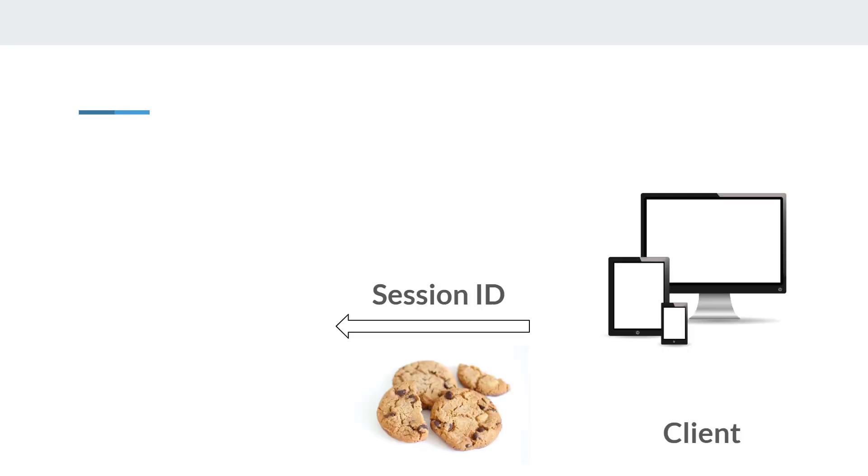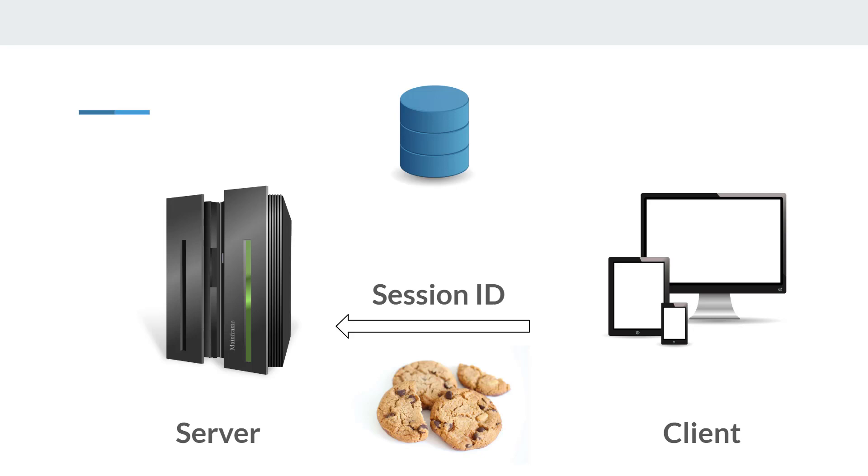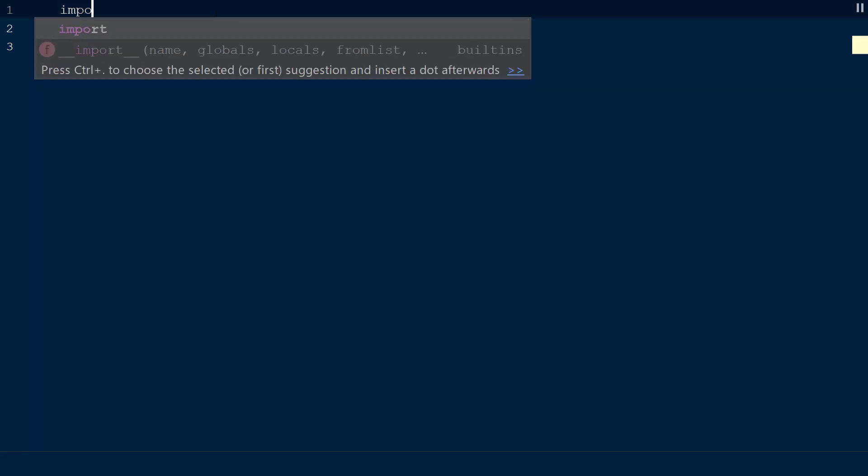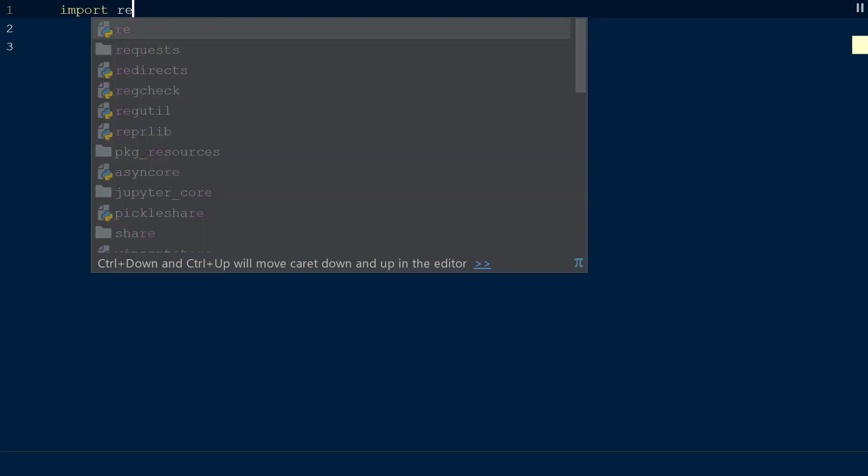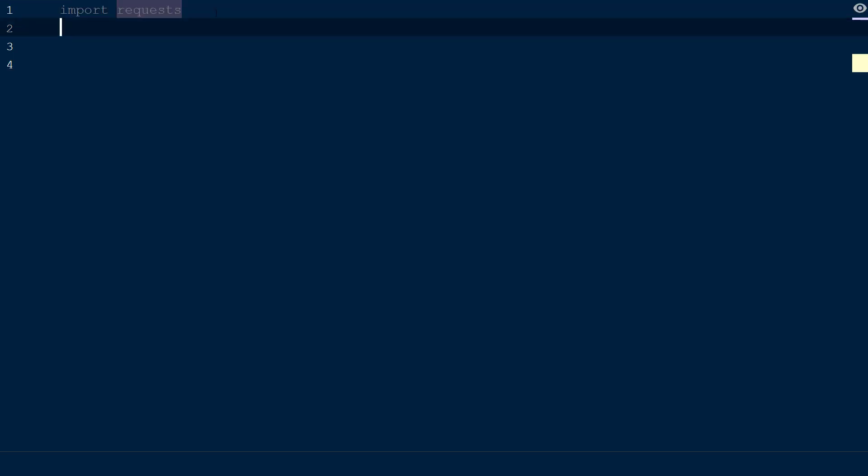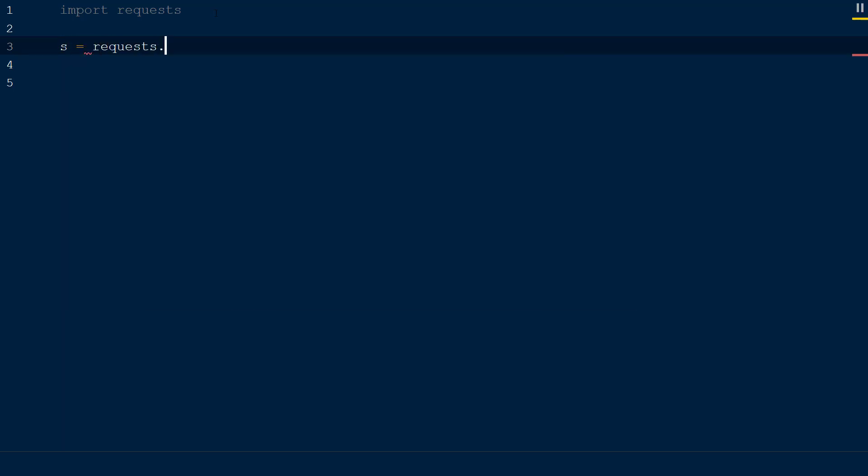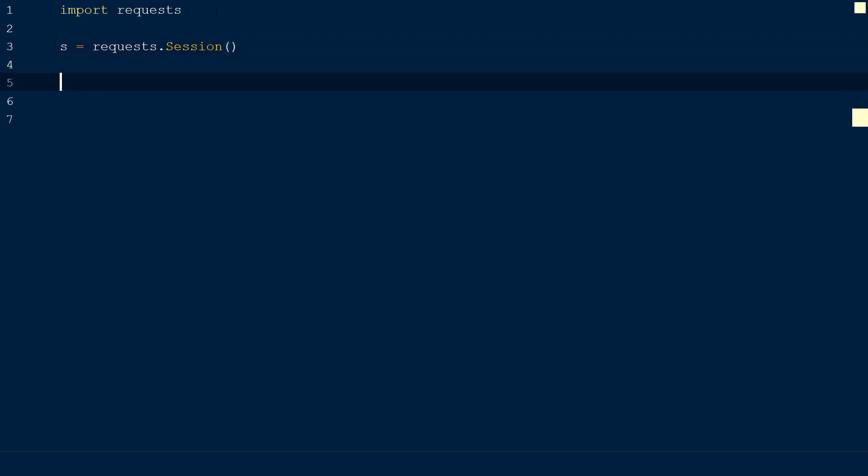The session ID is used to retrieve the existing data for the user on the server. To create sessions using the requests library, we will create session objects. First, we will import the requests library at the top of our script. Then we will declare an object s and set that equal to requests.session. Note that the session method has a capital S. This line creates a new request session object, which has all the same methods of the main requests API.